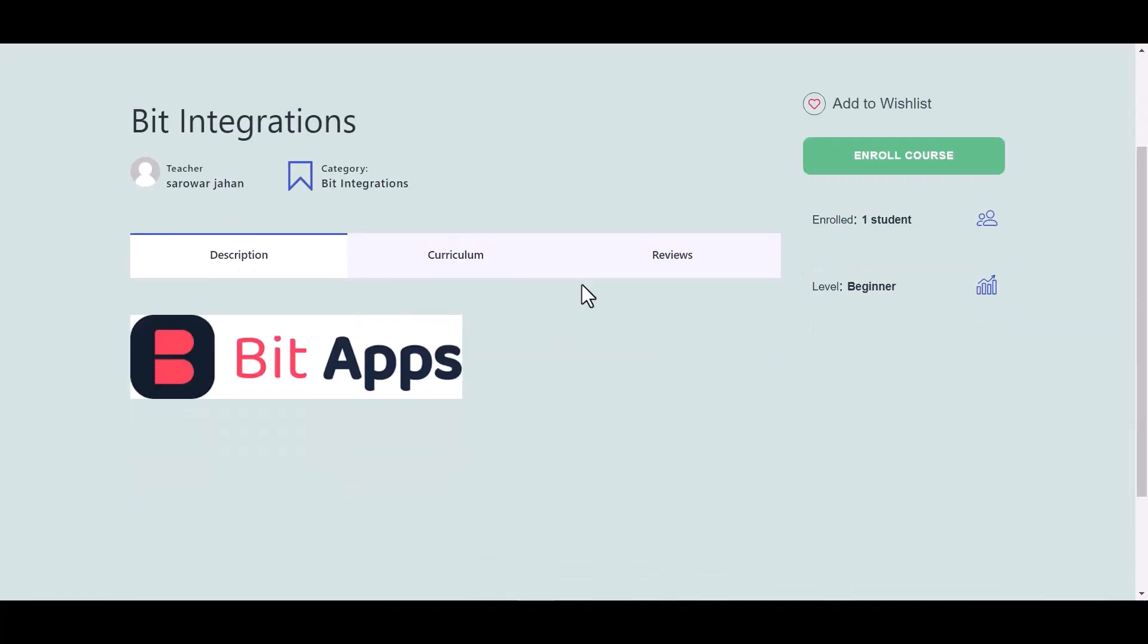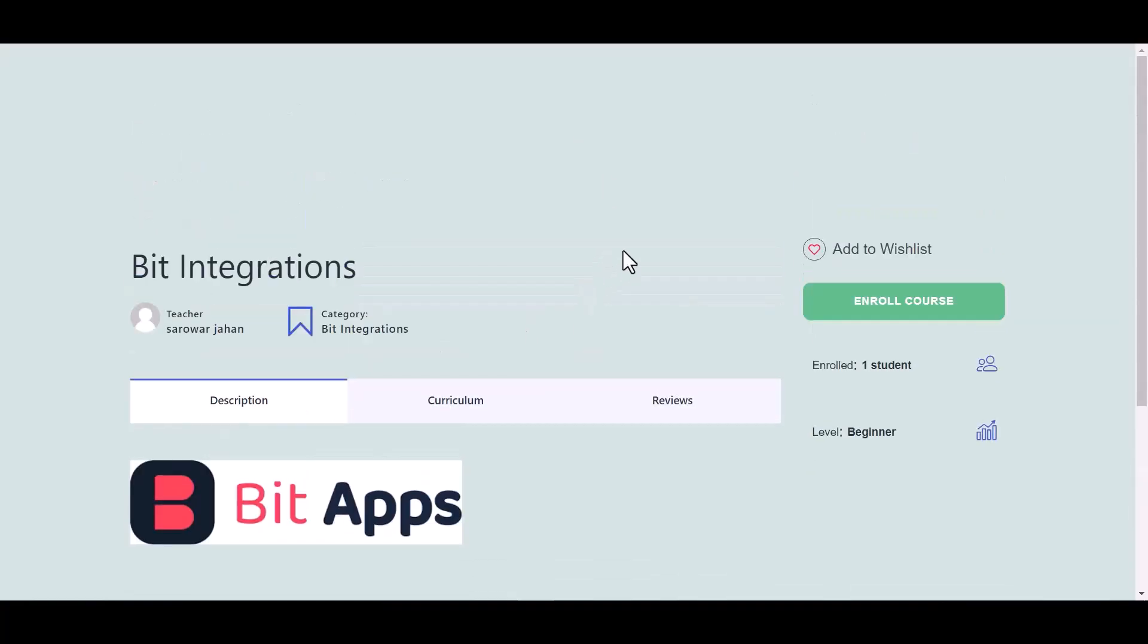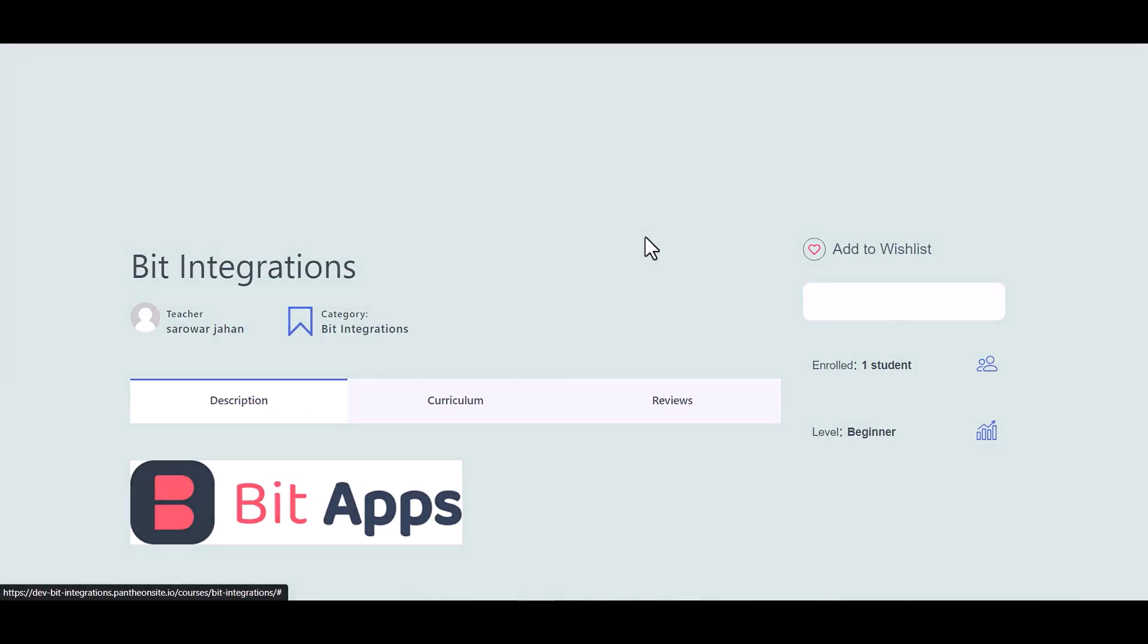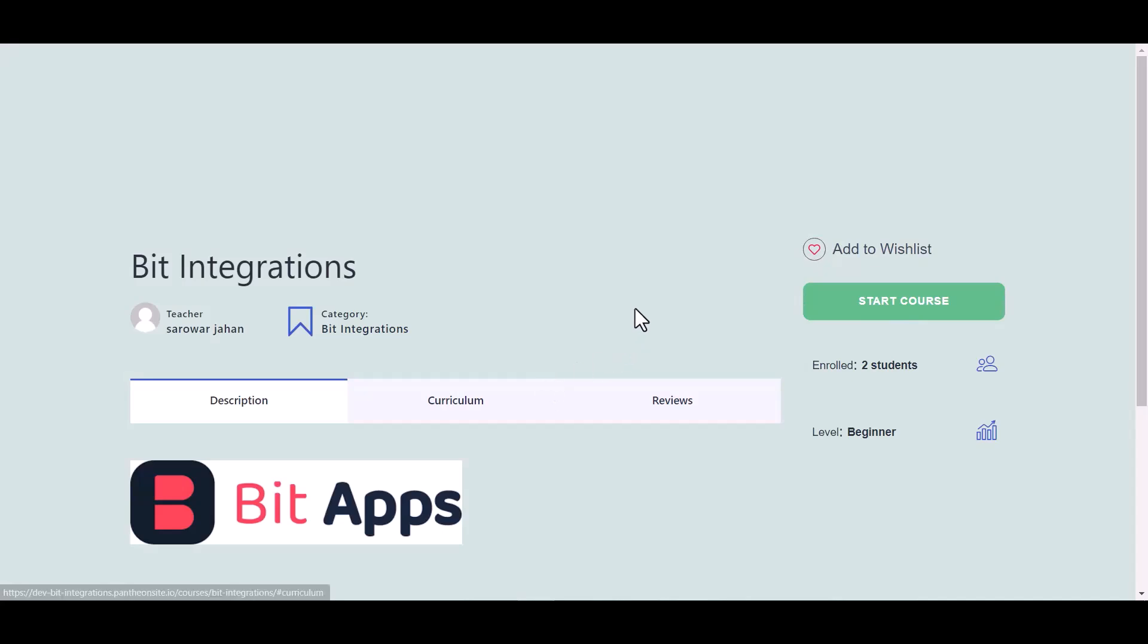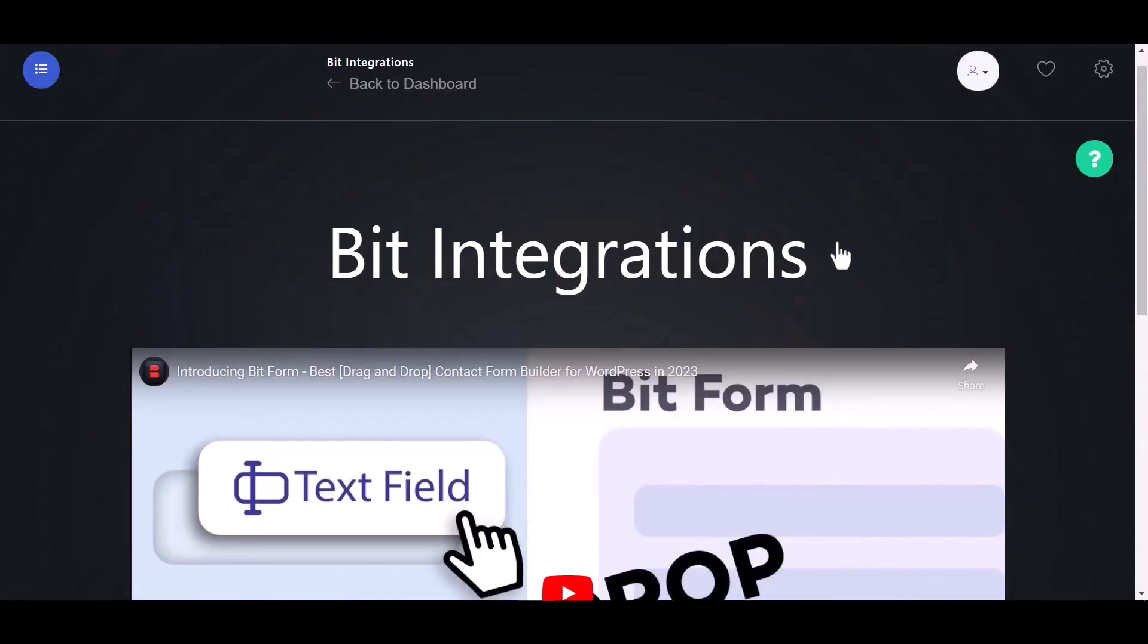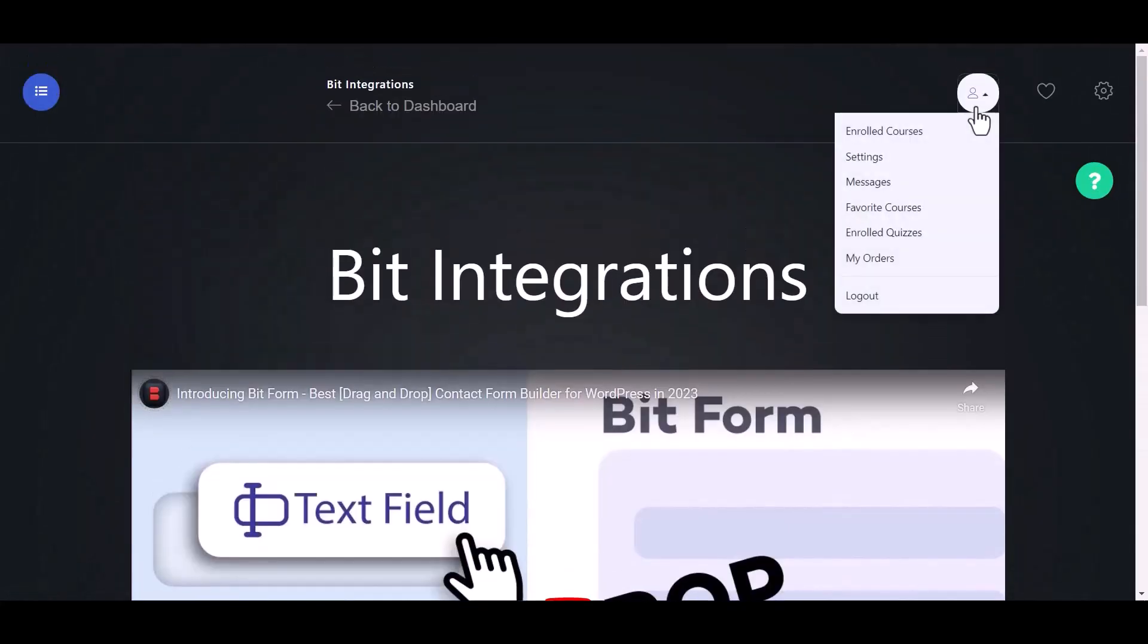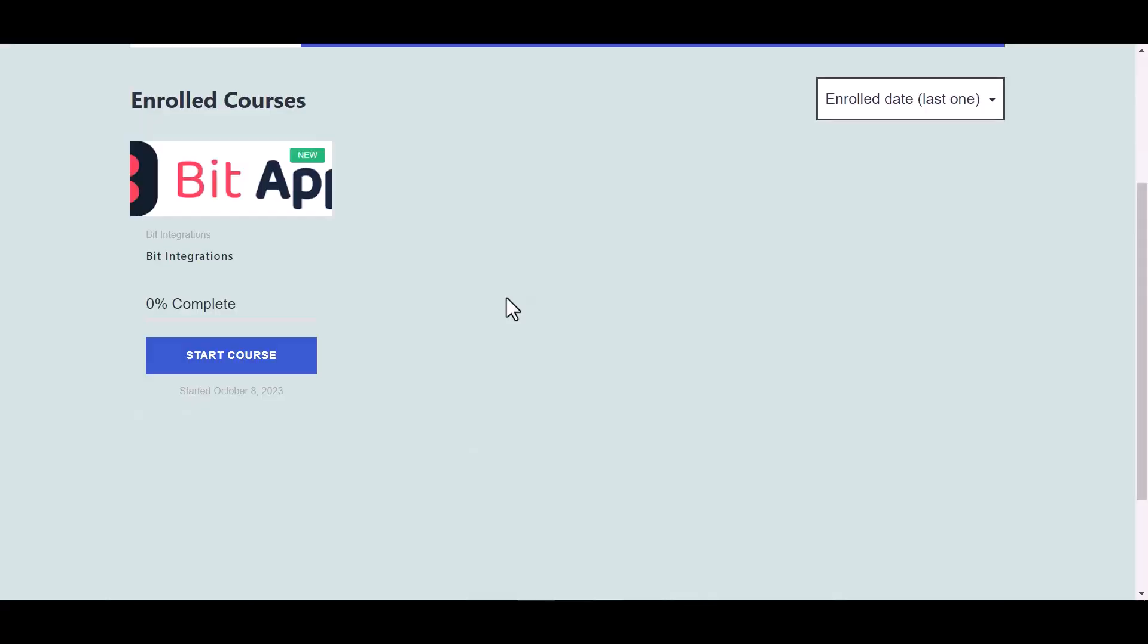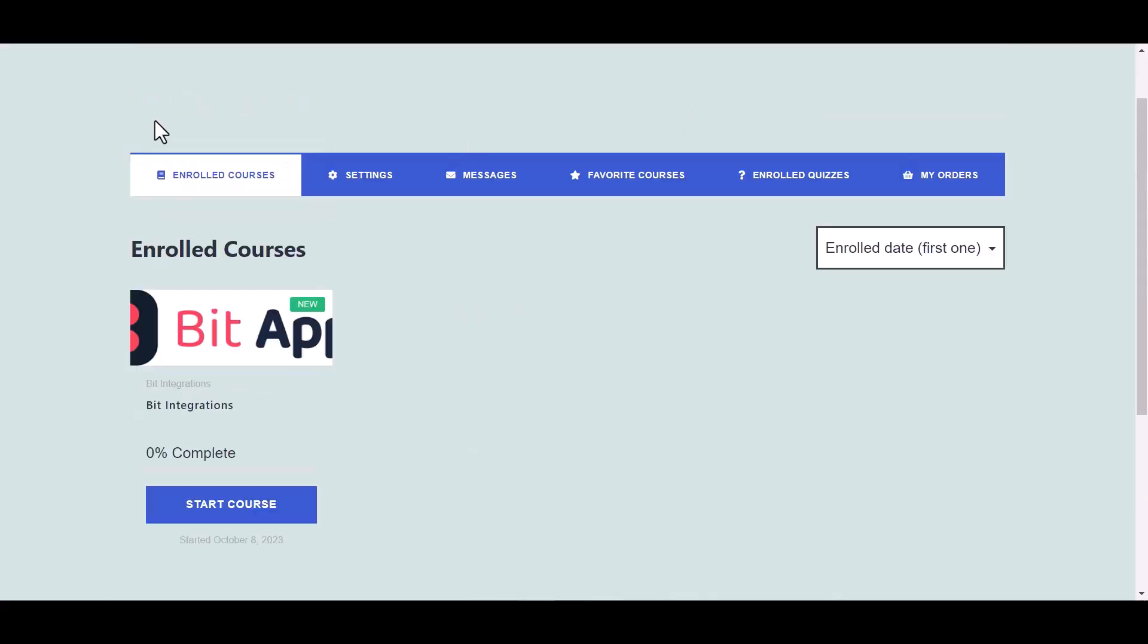Now go to your other WordPress user and go to the Master Study LMS site. Enroll now. Start course. Course enrolled successfully.